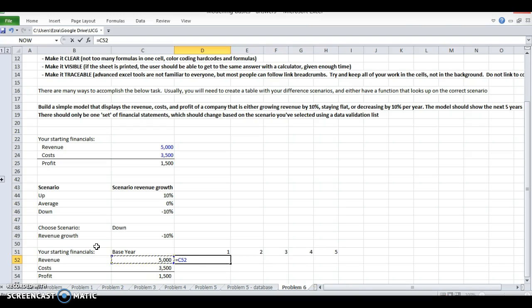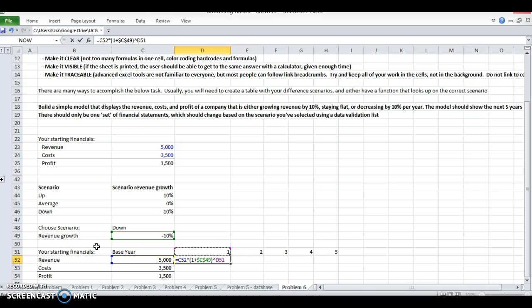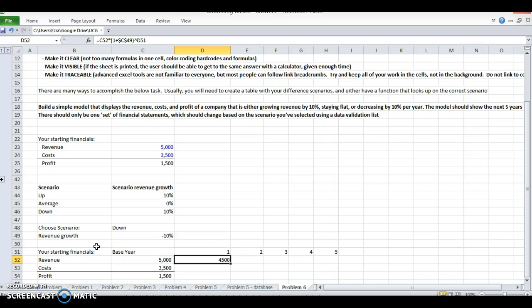This is going to be one plus the growth rate to the first power to calculate that growth for that year. So after the first year it's 4,500.